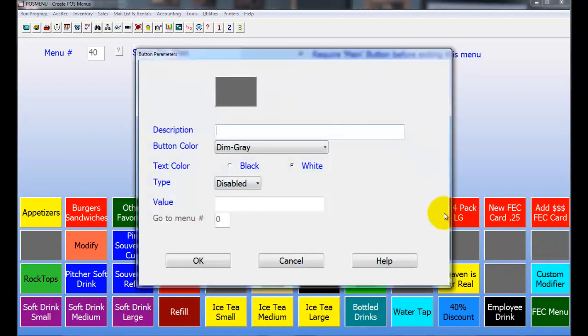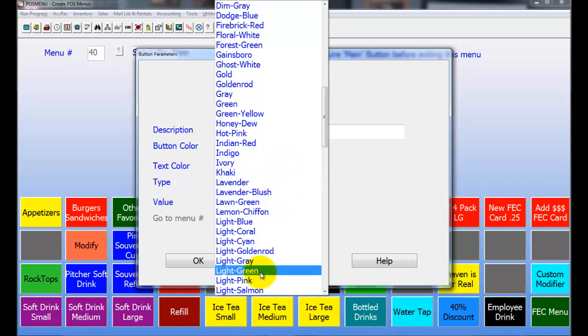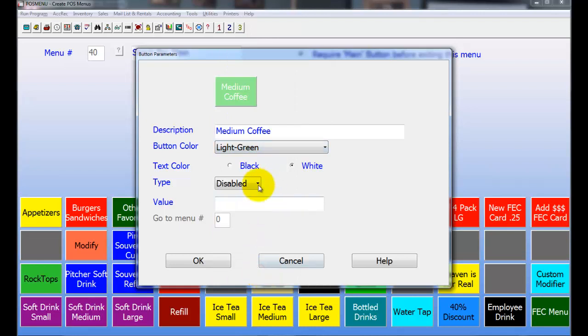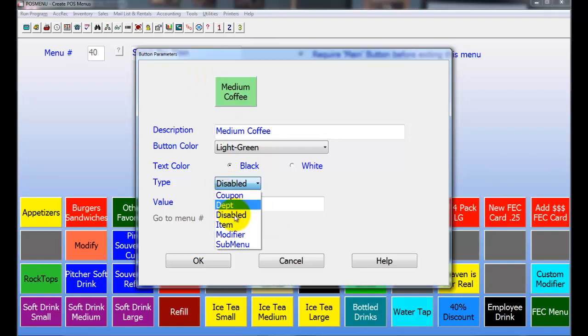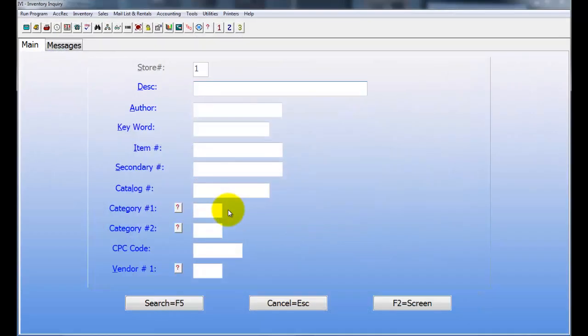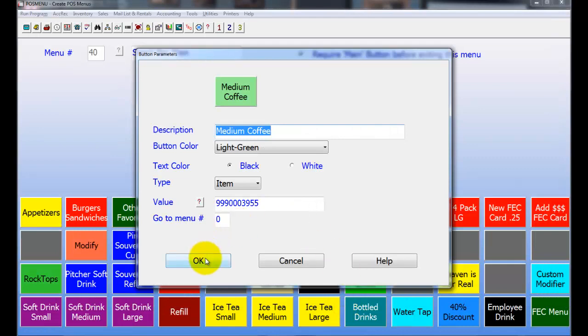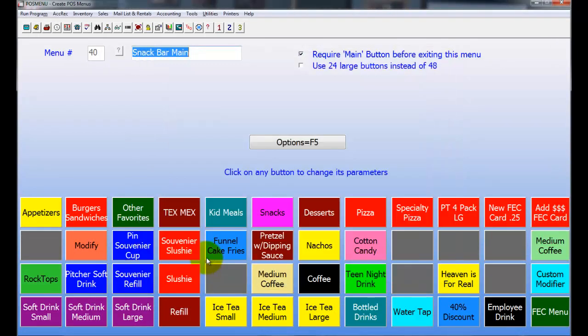Let's just add another medium coffee here. Medium coffee. Choose your button color. You can choose whatever color you want. I'll just choose light green, choose black text. Now you can choose what type of item it is. So I'm going to choose that's an Item. If I wanted to make it a Coupon or a Department Sell button, I could do that as well. I'm going to choose that I'm going to look up my coffee here. And so I'm going to transfer that right over, hit OK, and now as you can see you've created a new item on your menu.